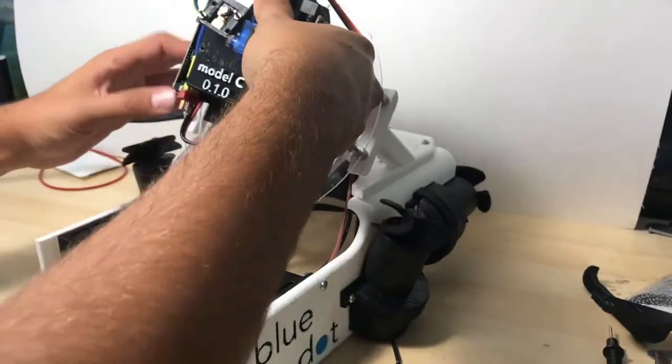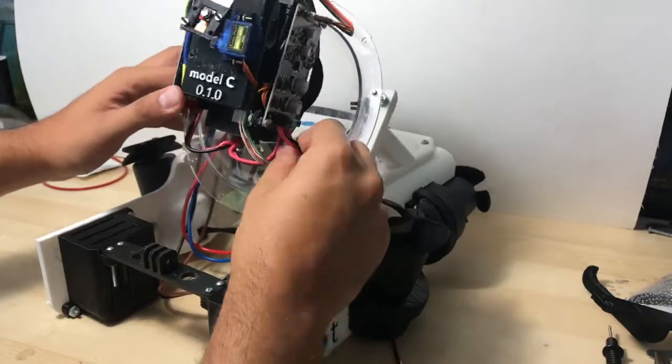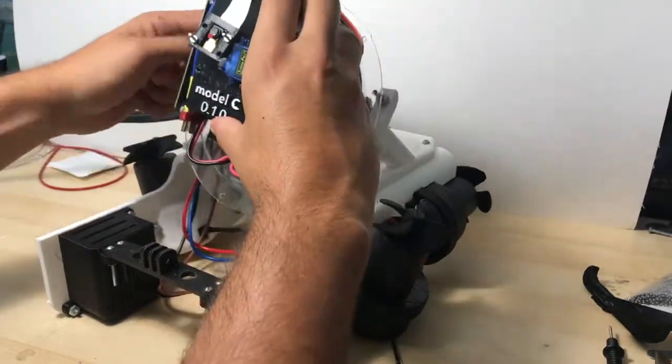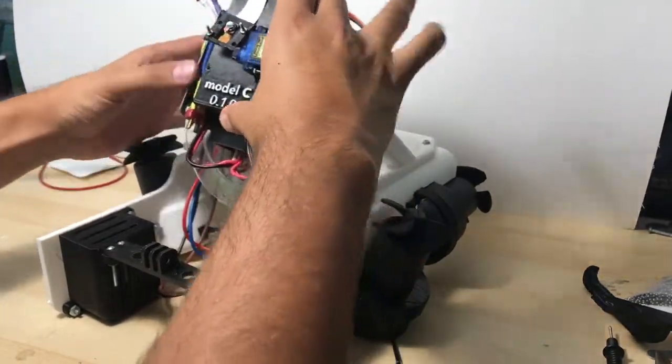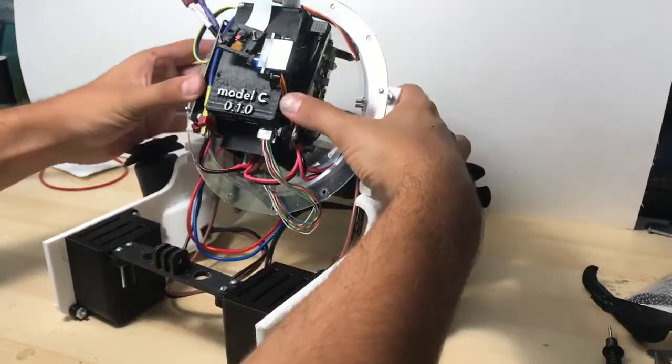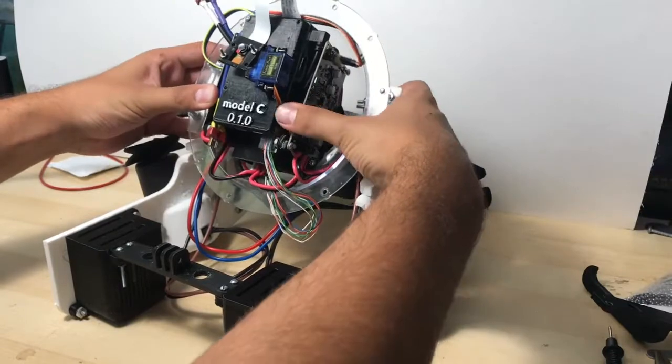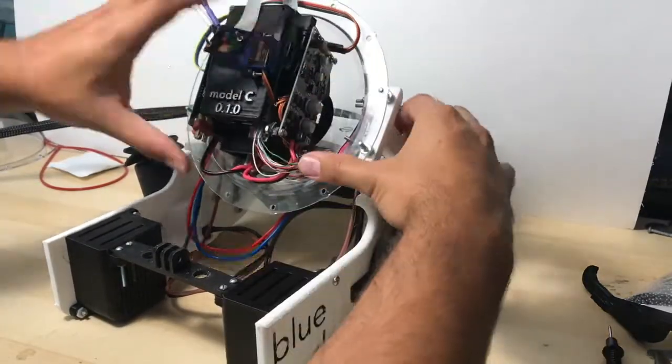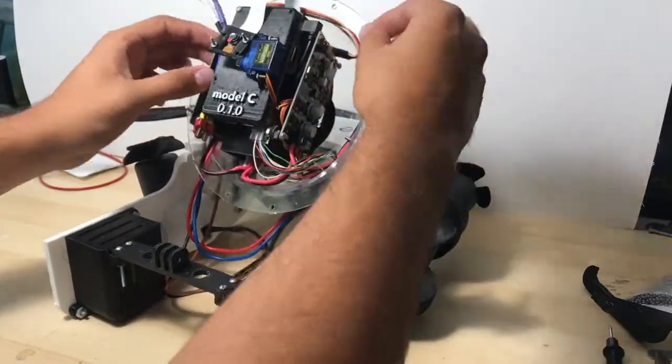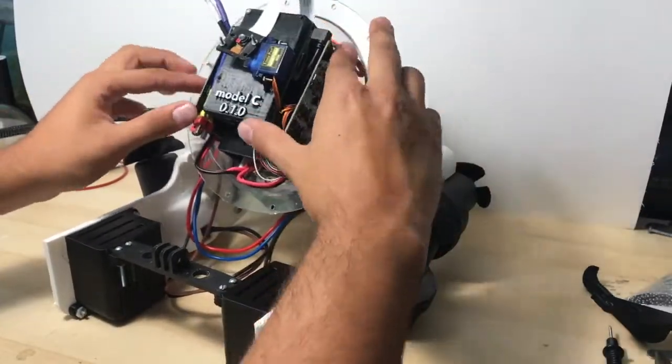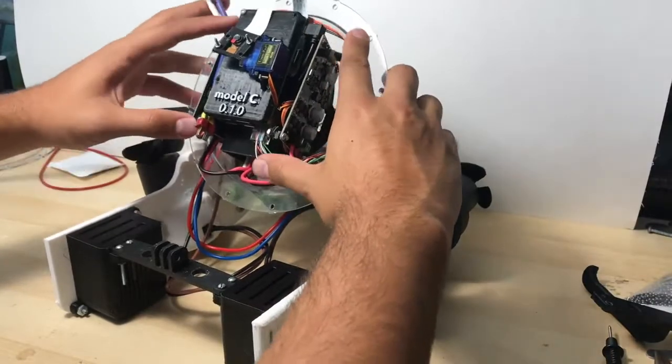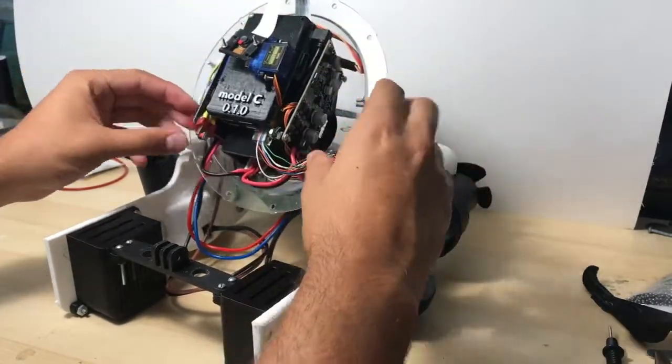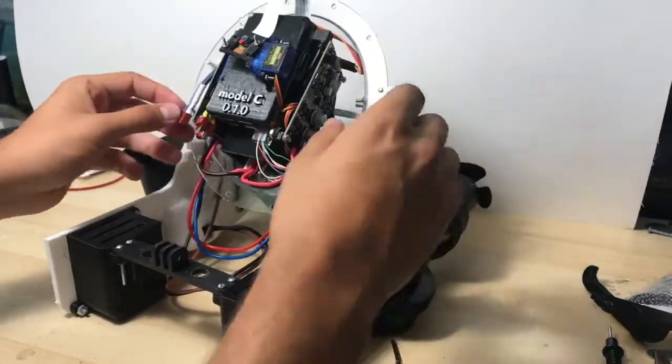To finish installing the internal electronics assembly, tilt the whole assembly backwards into the dome. Take some time to rearrange the wires and keep rearranging them until it rests flush against the inside of the rear dome.